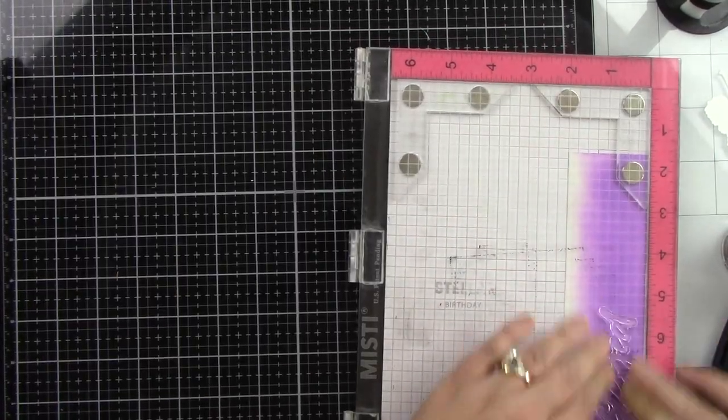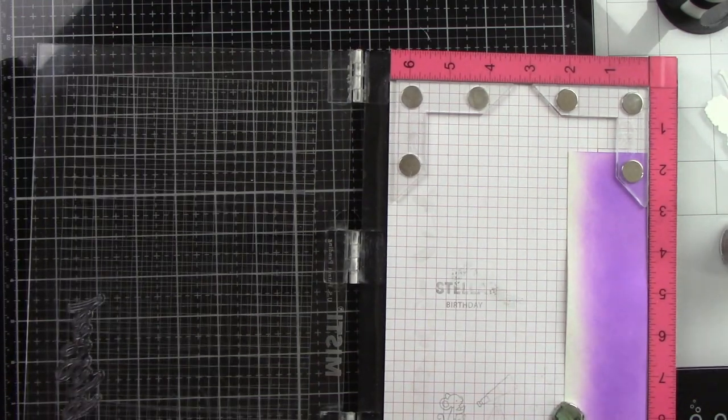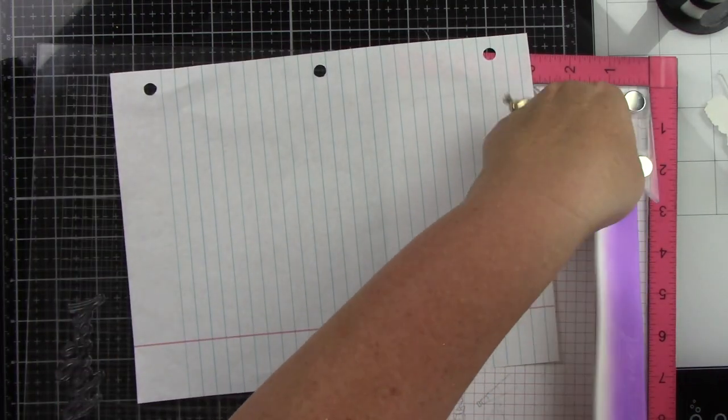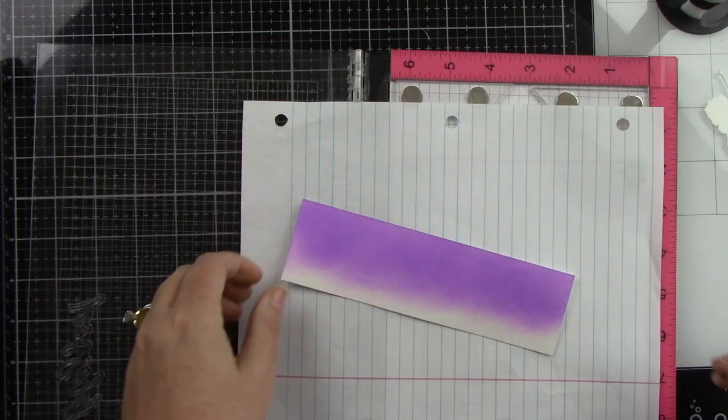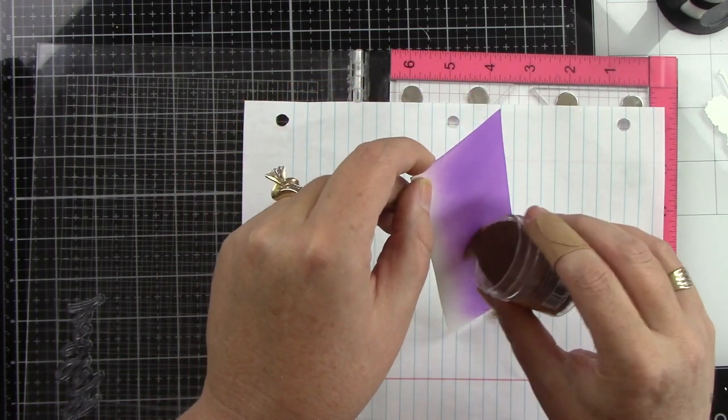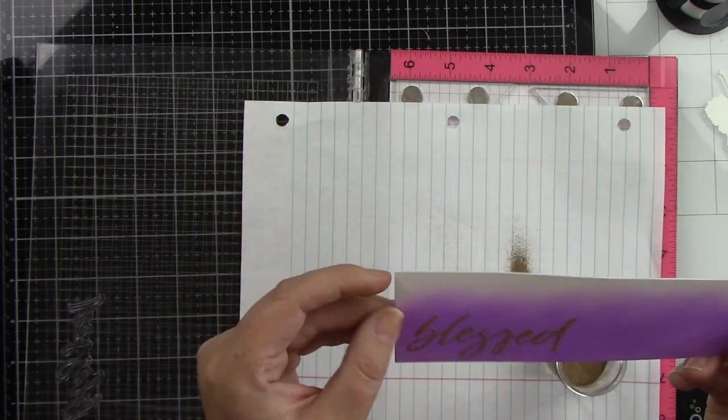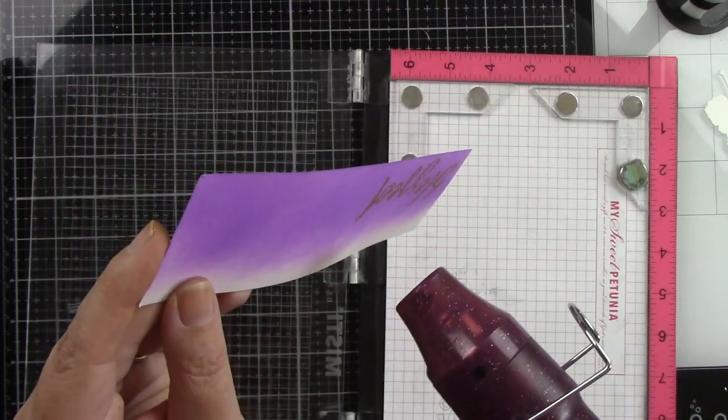I am using the word blessed and that is from the praying big time stamp set. I also am going to be using the coordinating die but I'm inking that up with a Versamark ink coming in with my gold embossing powder. I'm going to just sprinkle that on and then heat that until it's melted and nice and shiny with my heat tool.